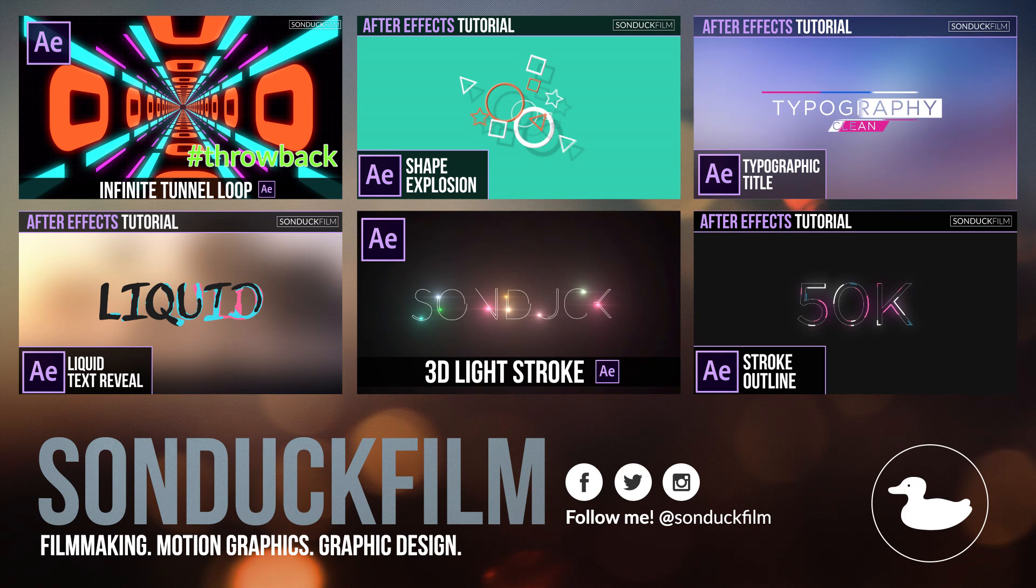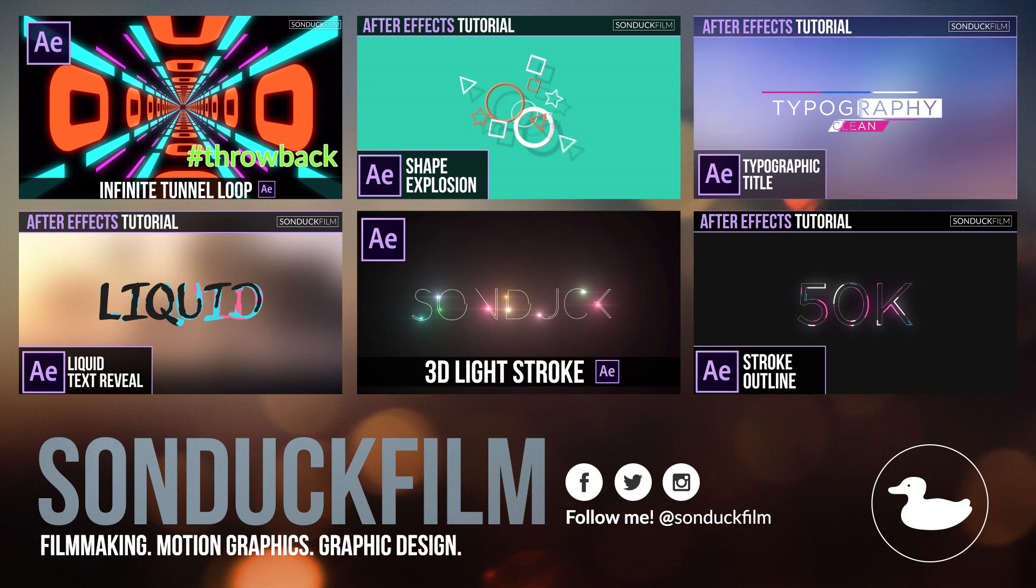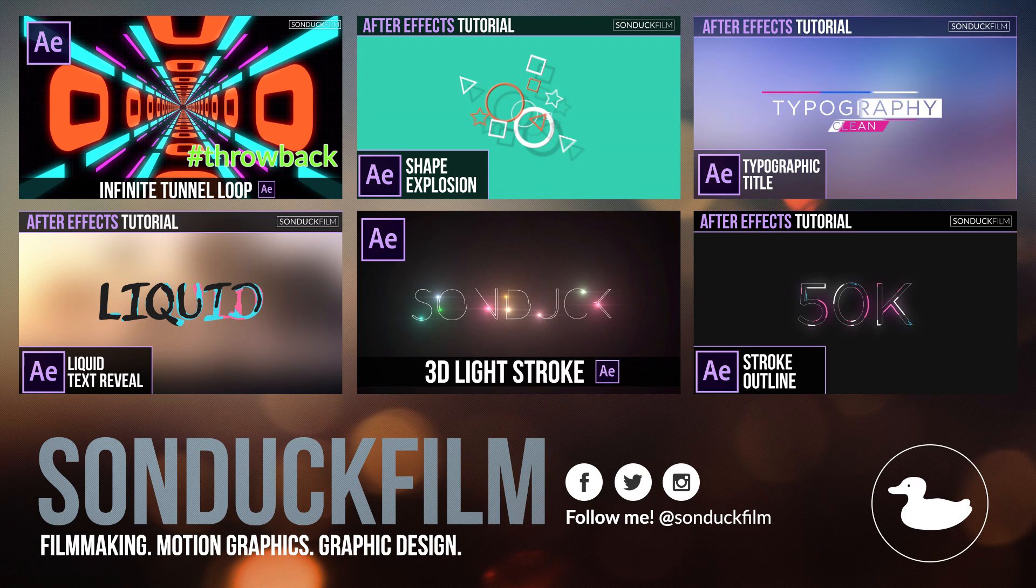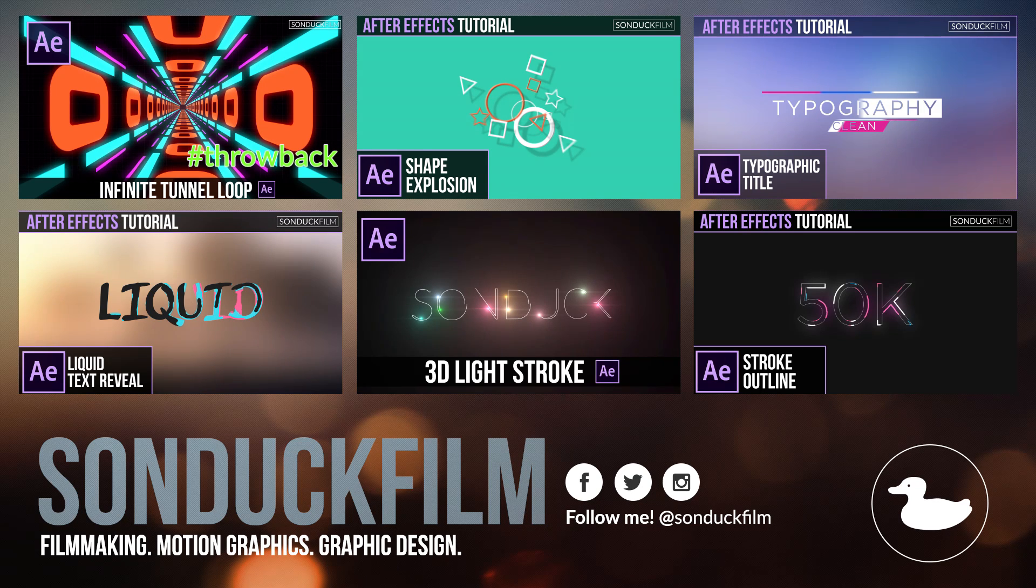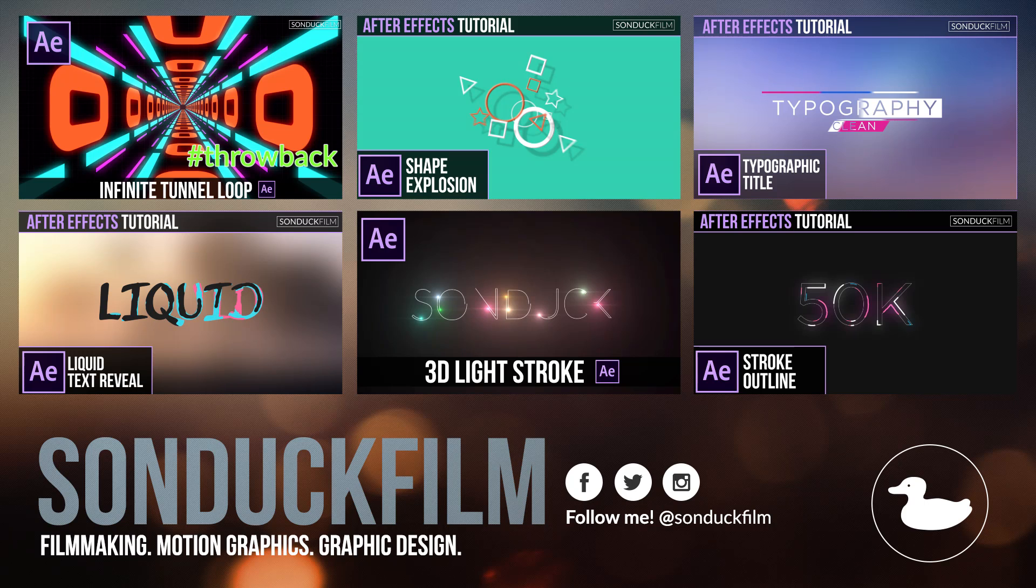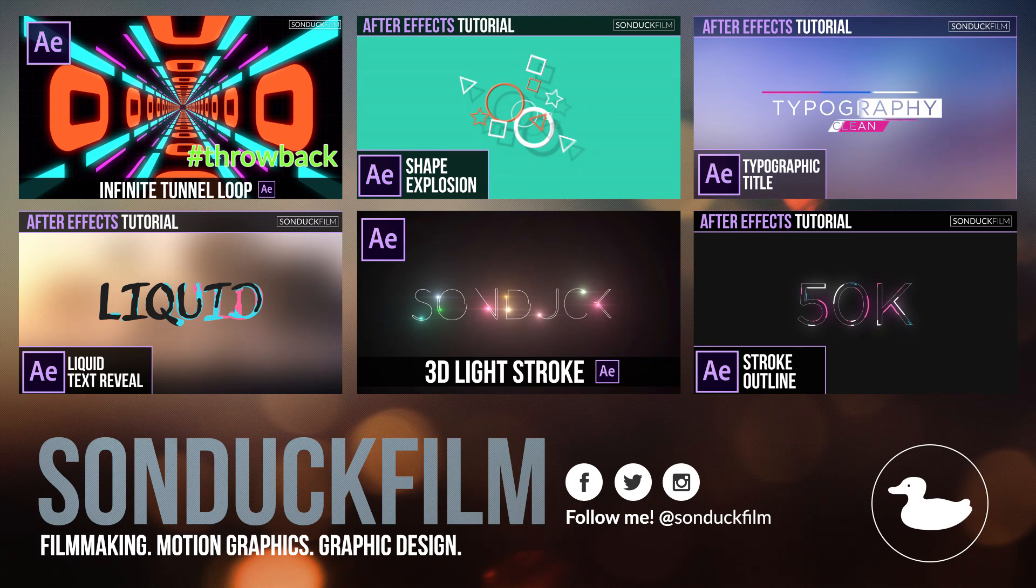So I hope you guys enjoyed this video. If you did, please drop a like and subscribe to the channel if you have not already for more After Effects tutorials. And please be sure to hit me up on my social media networks. Those links are in the description of this video. And as always, thank you so much for watching this video and I hope you have a good day.